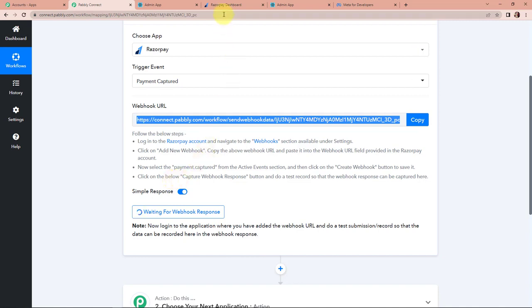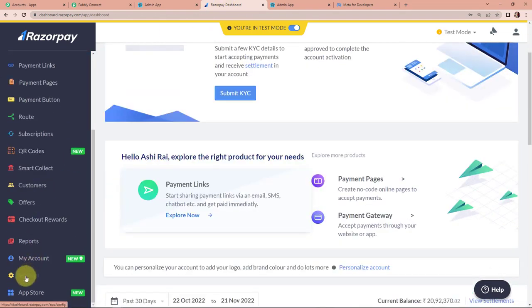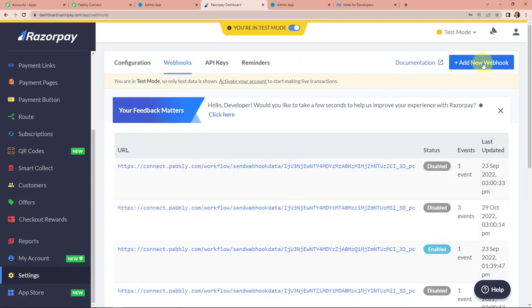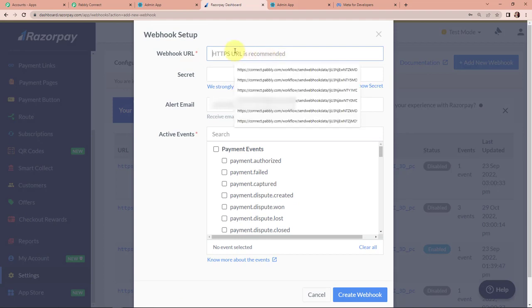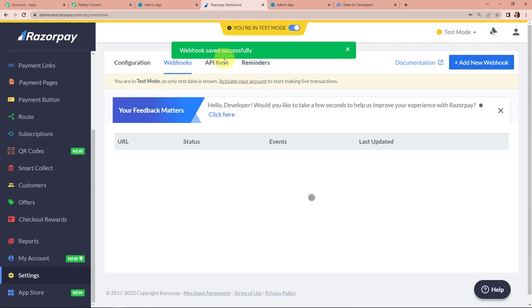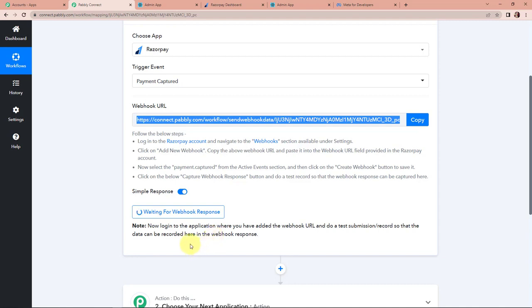Now I'm going to take you to Razorpay. This is the Razorpay dashboard. I'm going to go down and click on Settings, then go to Webhooks. Here you can see 'Add New Webhook' — let's click on this. I'm going to paste the URL that we just copied here. The active event would be 'Payment Captured.' Let's click on 'Create Webhook.' The webhook has been saved successfully. Coming back to Pabbly Connect, we now have to do a test submission so that data can be recorded in the webhook response.